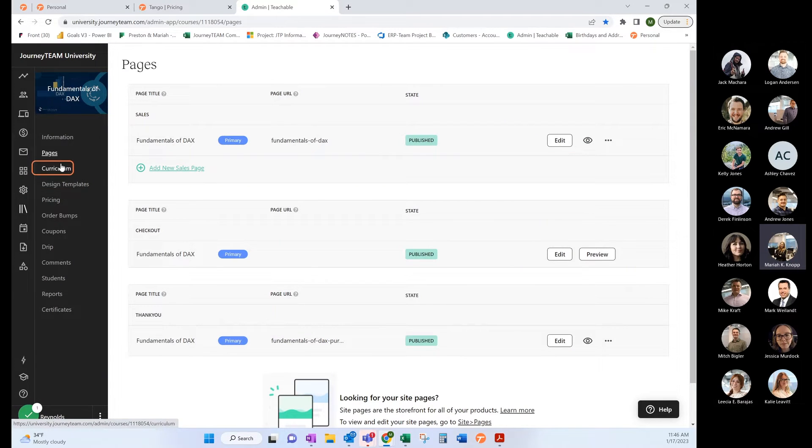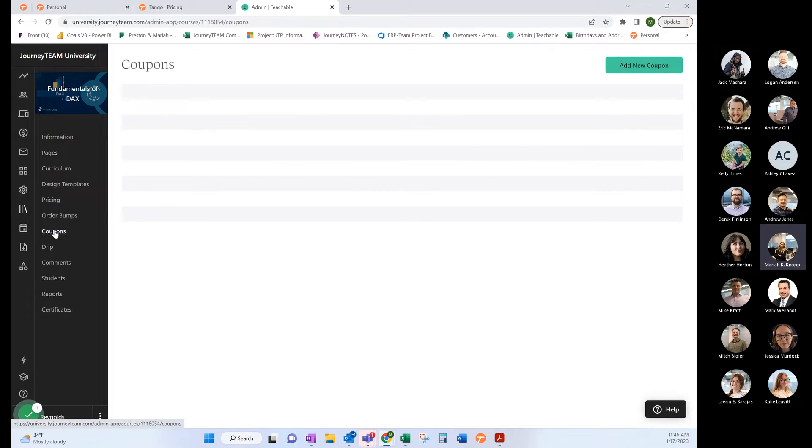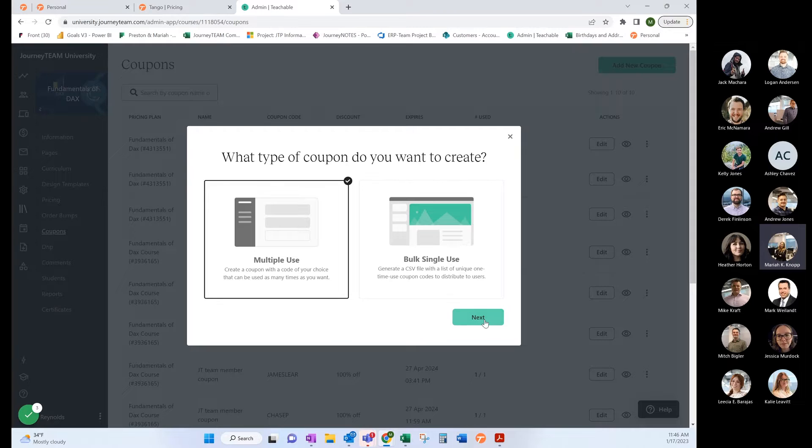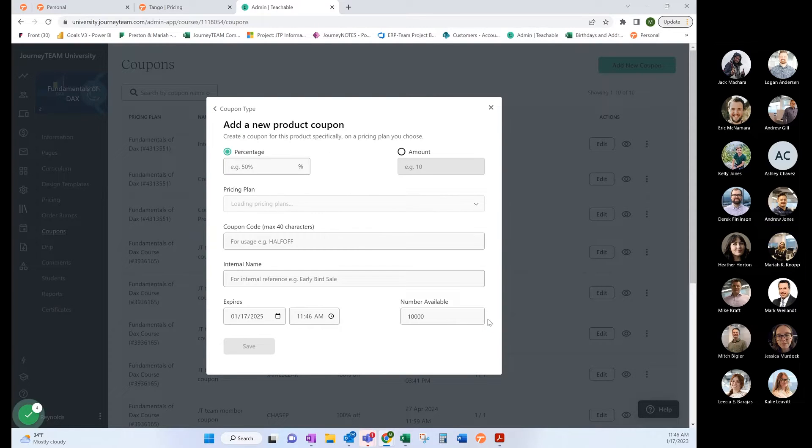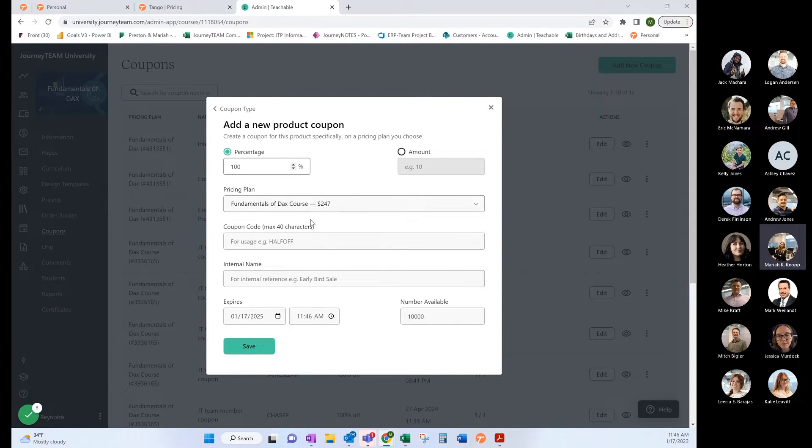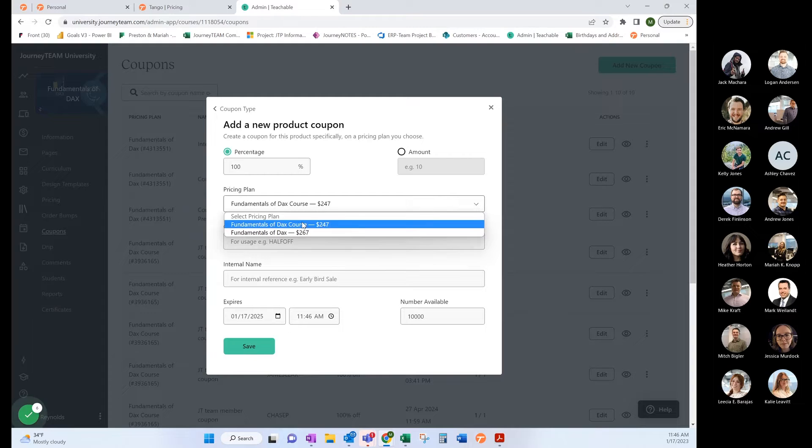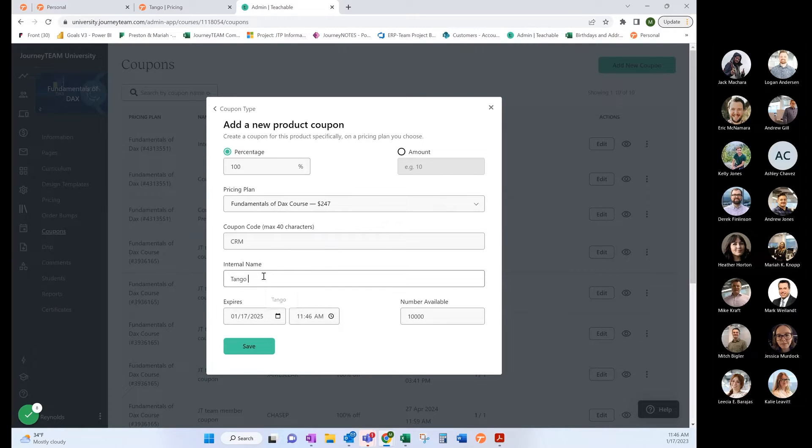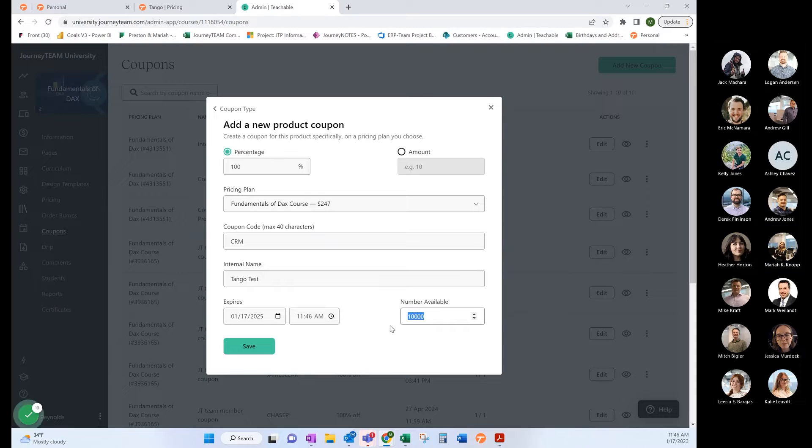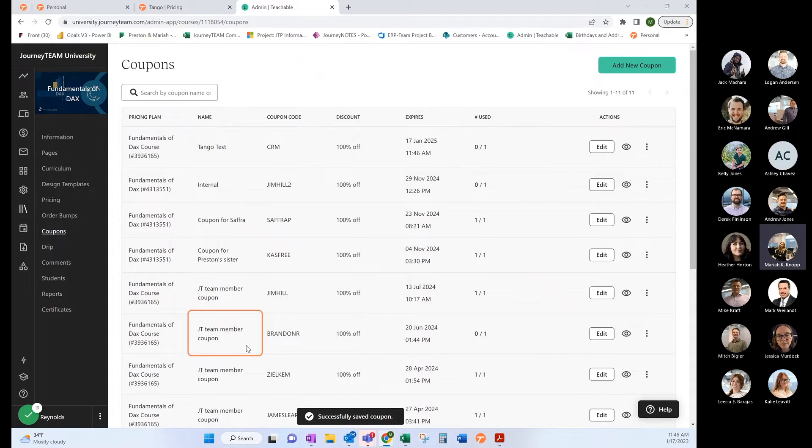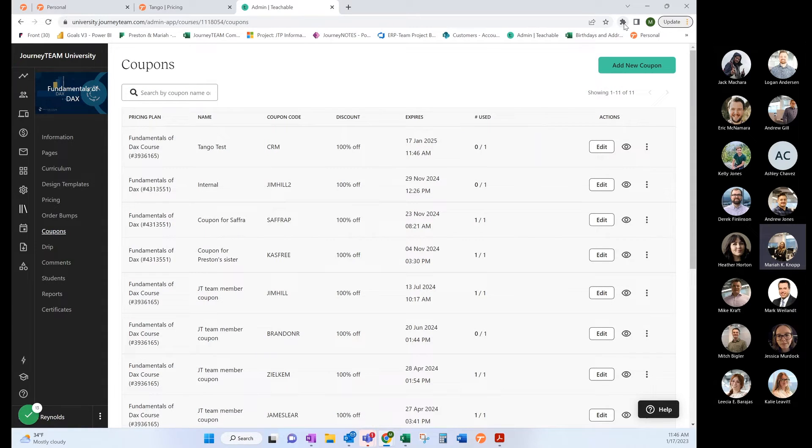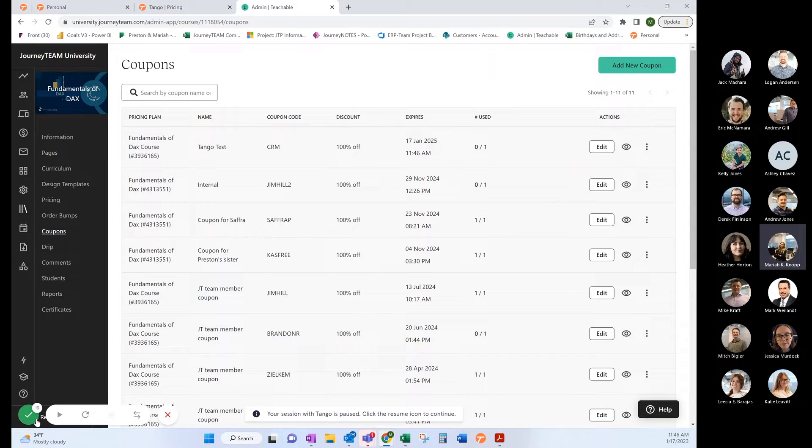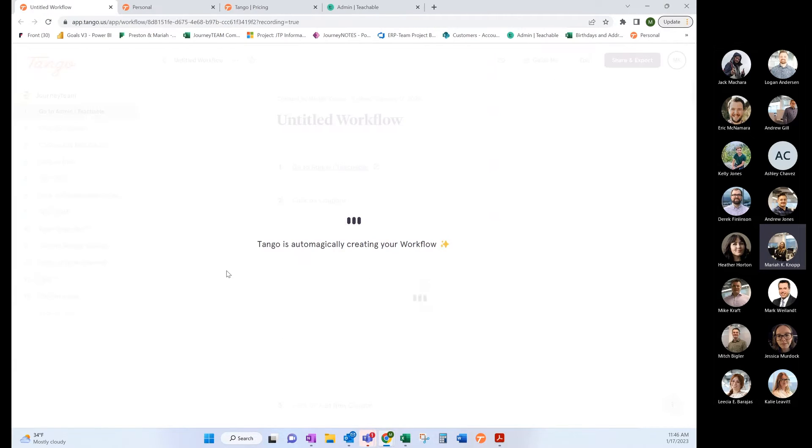I'm just going to go through how you would create a coupon. You would click Coupons, add a new coupon. We're going to say 100% off for our DAX course, add in what is needed, fill everything in, you save and it's there. This is the end of our direction, so now we would come over here and say it's complete.